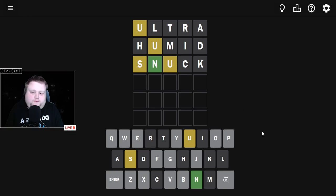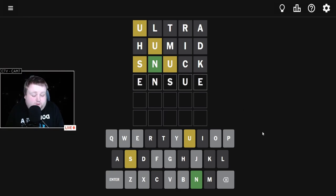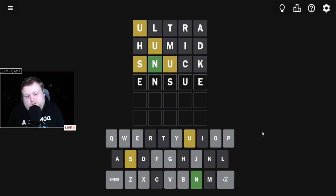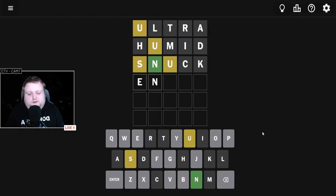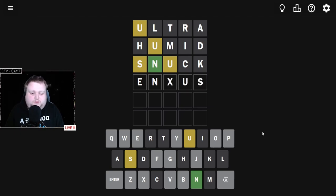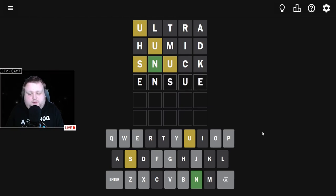Okay, so I'm thinking the word is ENSUE. It took me a little bit to think where the U and S would go. For the longest time, I thought it was going to be US at the end, but then after thinking about it...